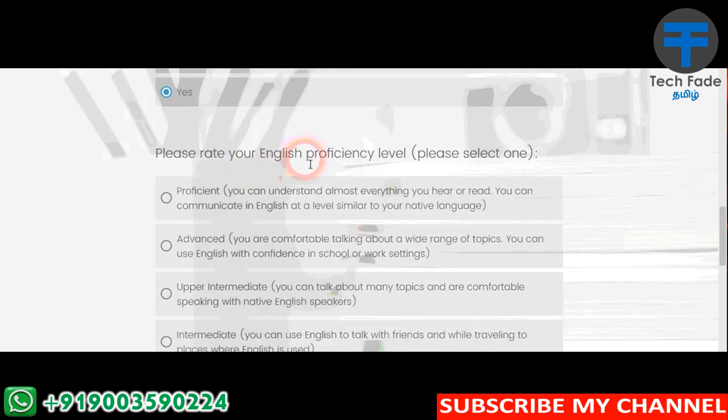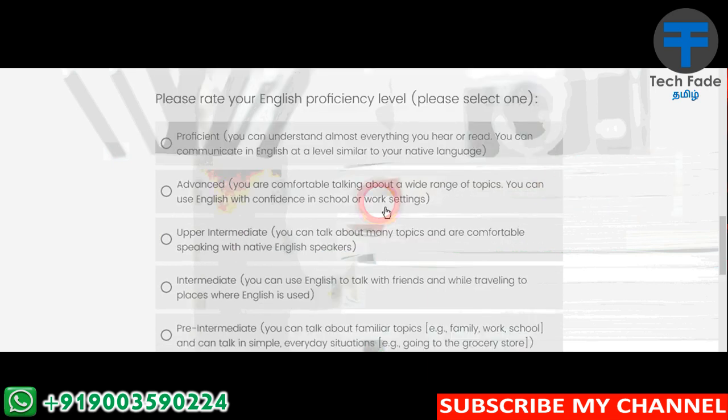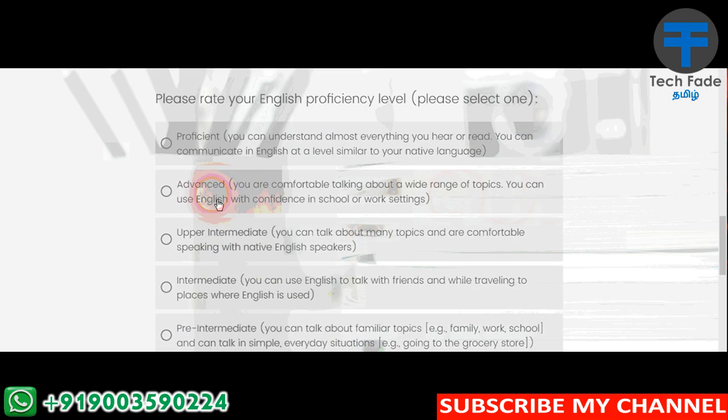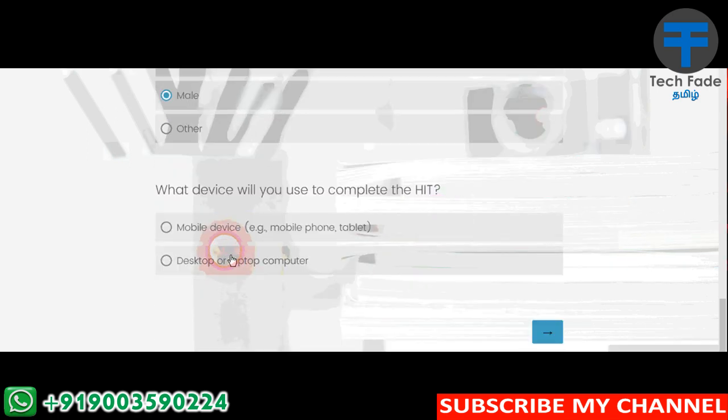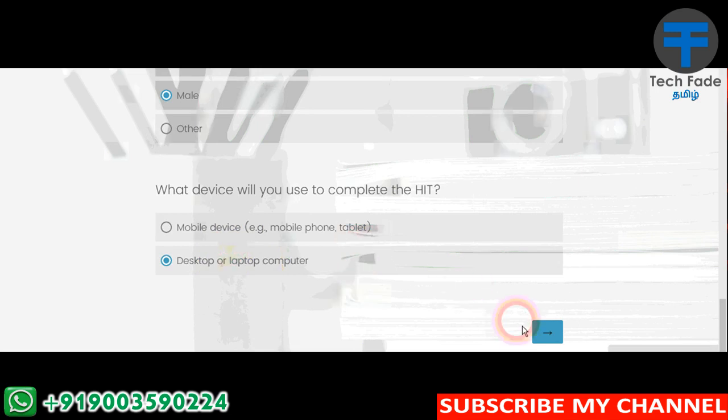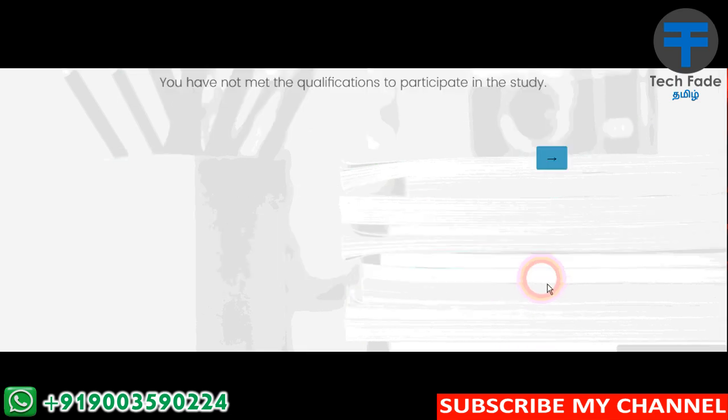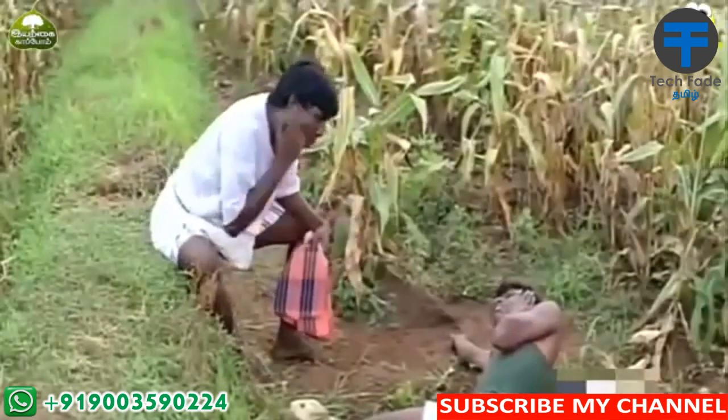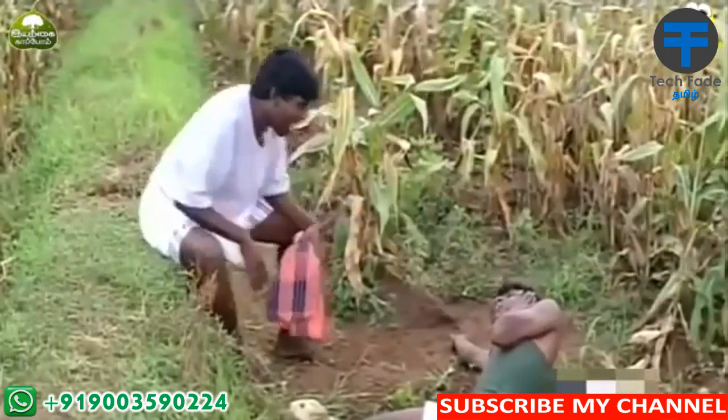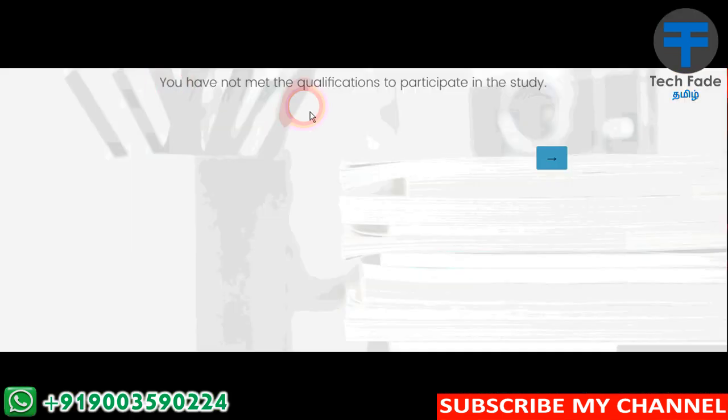Please rate your English proficiency level. If you are interested in English, you will be interested in the first day. Do you have access to a female and desktop and laptop computer? Do you have access to a desktop and laptop computer?